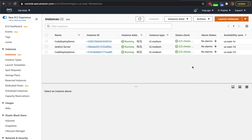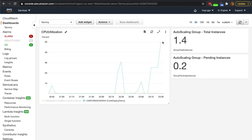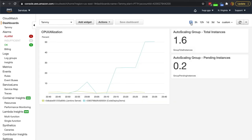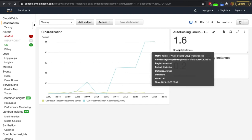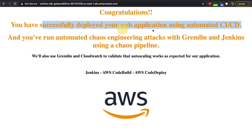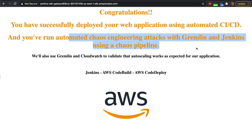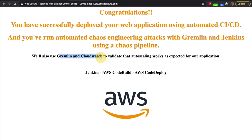Let's refresh our EC2 screen. All is looking good. Staging's looking great. We're going up and the auto scaling group is looking good. It's still spiking at 50, which shows that we do have an extra instance provided based on that chaos engineering attack we ran with Gremlin. We learned a lot from that — we're able to deploy our web application in an automated way using CICD and then run automated chaos engineering attacks with Gremlin and Jenkins using a nice modular chaos pipeline. Then we use Gremlin and CloudWatch to validate that auto scaling works as expected, and we can see it in our monitoring and alerting.